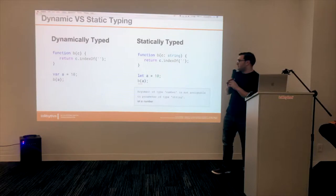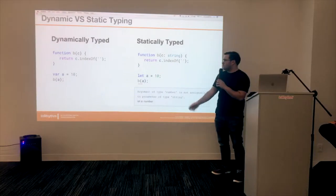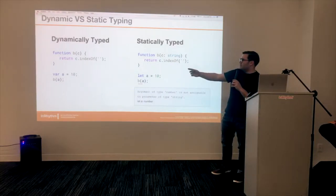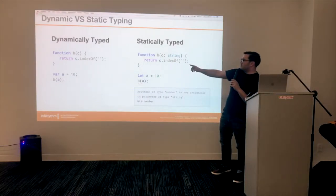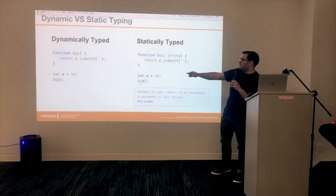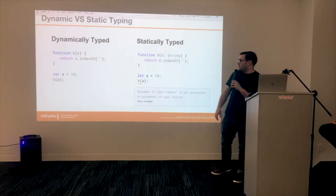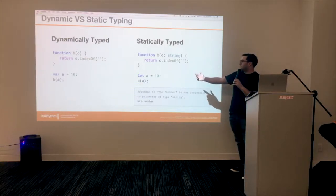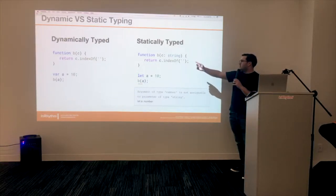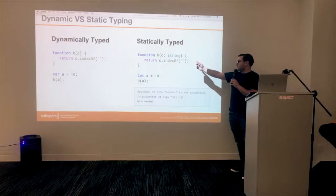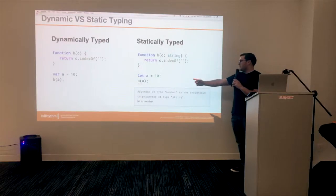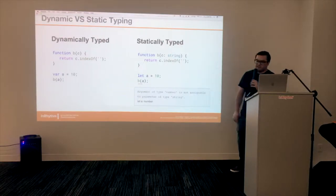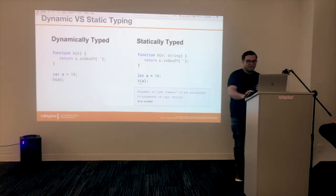As a quick example: with a dynamically typed language, you can call index of on a number and you'll never know until you run it. But with a statically typed language, if it's a string, it'll let you know in the editor when it's compiled.